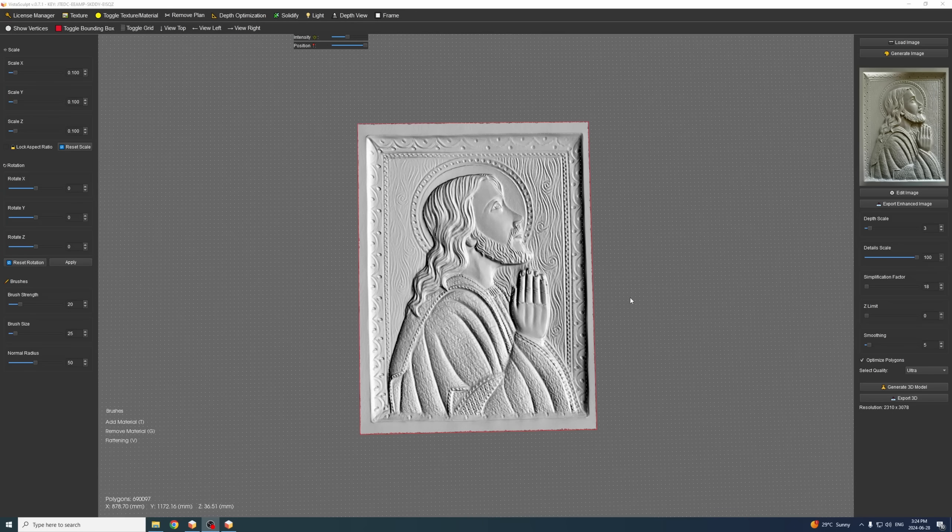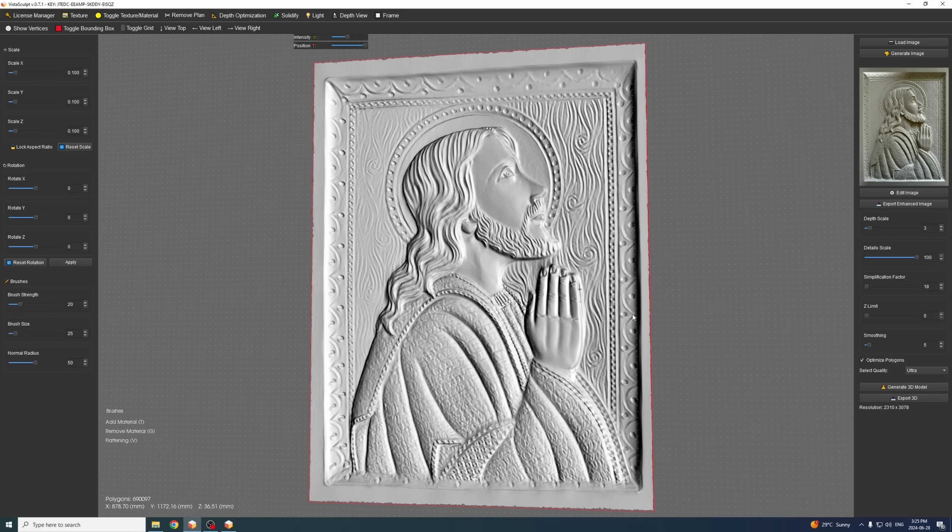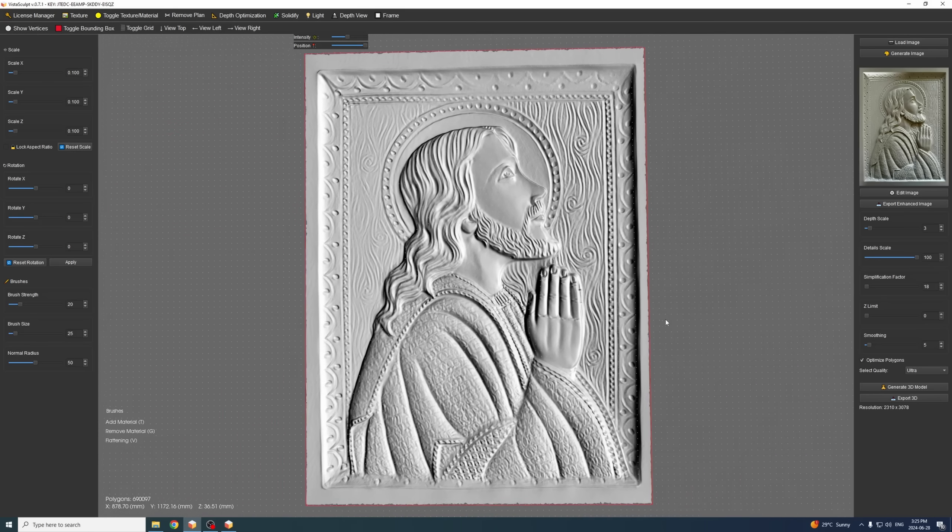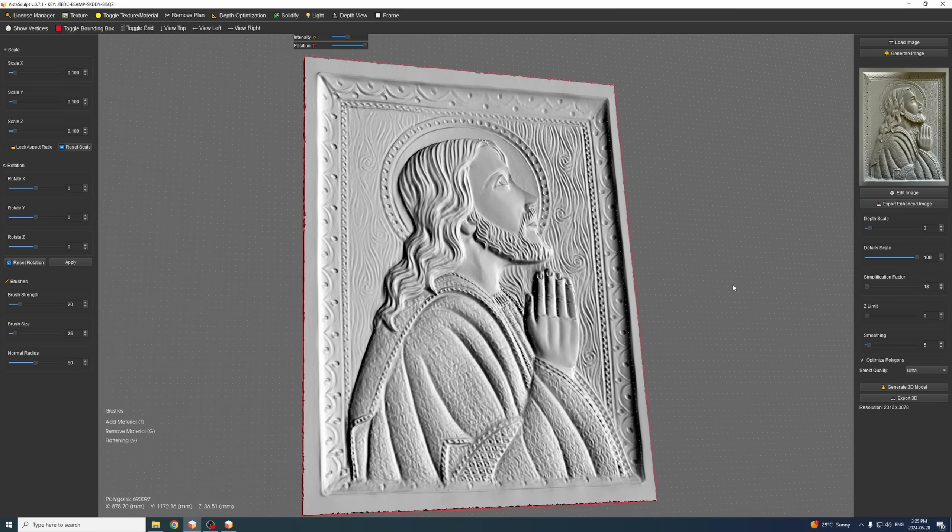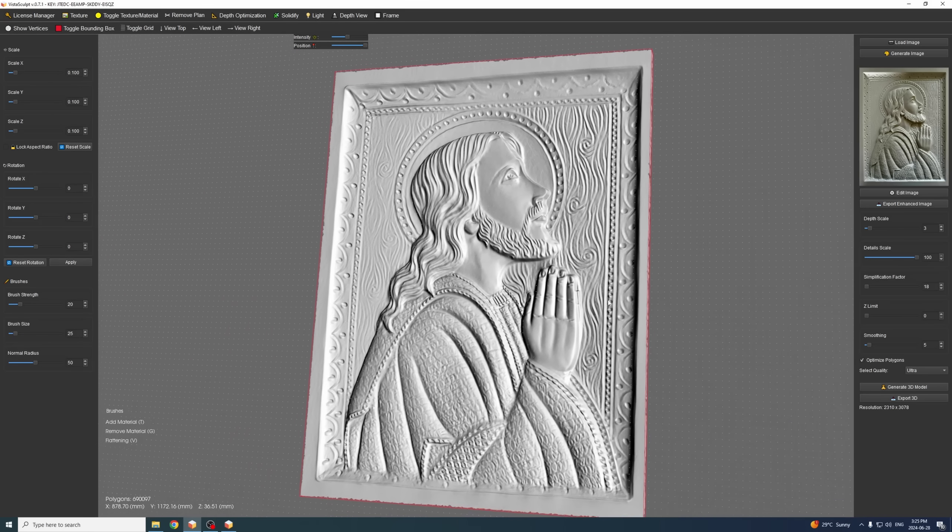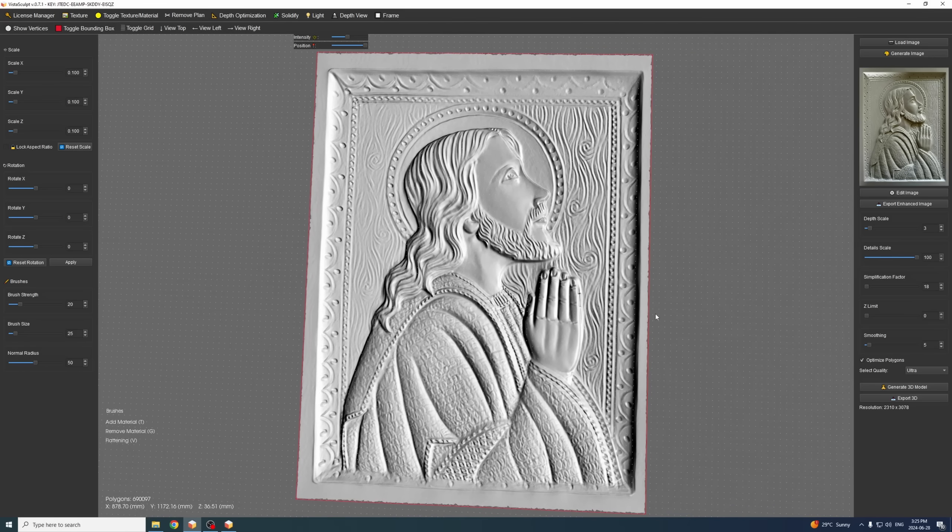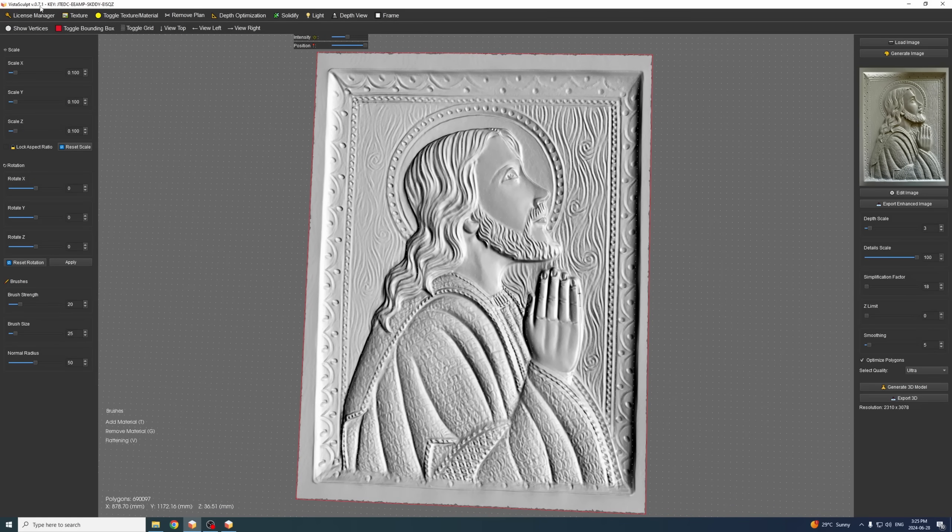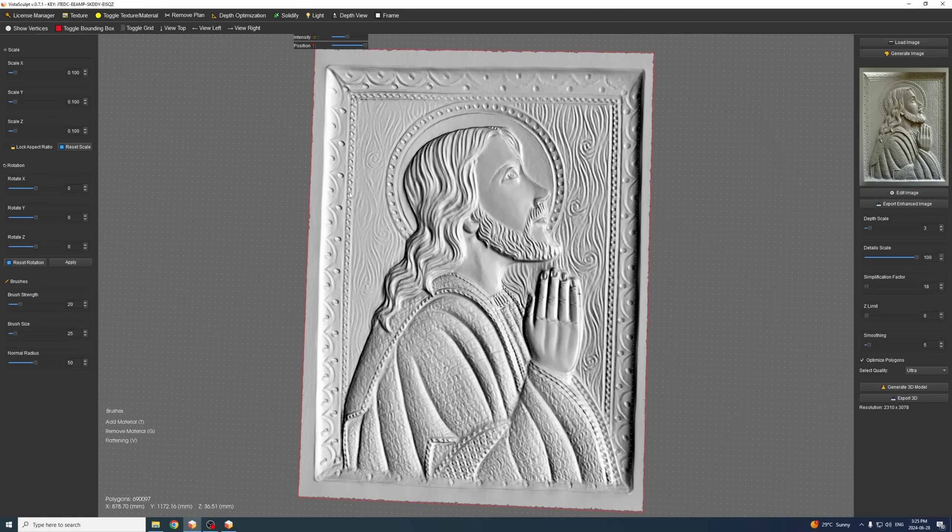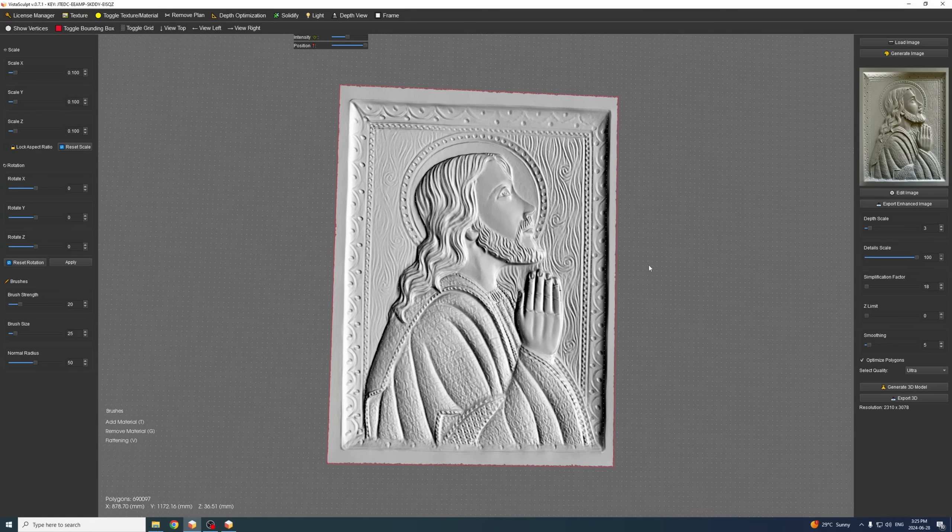Hello everyone, today I am going to showcase how to generate a 3D model like this one by starting from a single image using the latest version of Vista Sculpt 0.7.1.